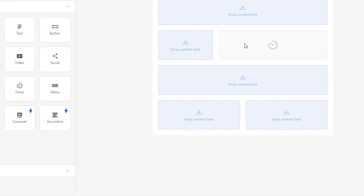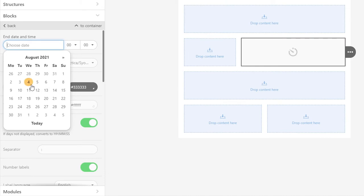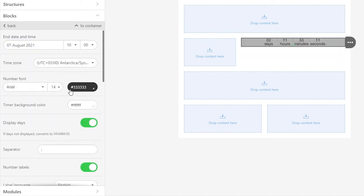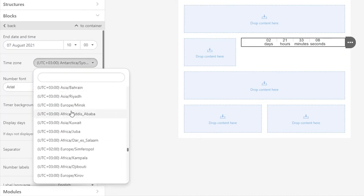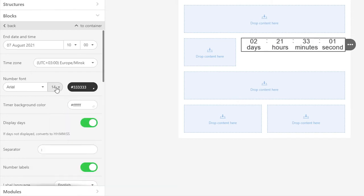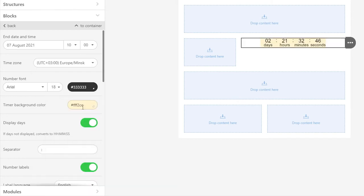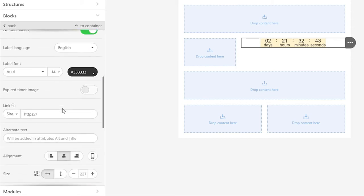How do you use the timer block? Just pull it into your template, set the end time and the time zone, and choose what you want your users to see when the timer expires – zeros or a notification image where you say the sale expired.